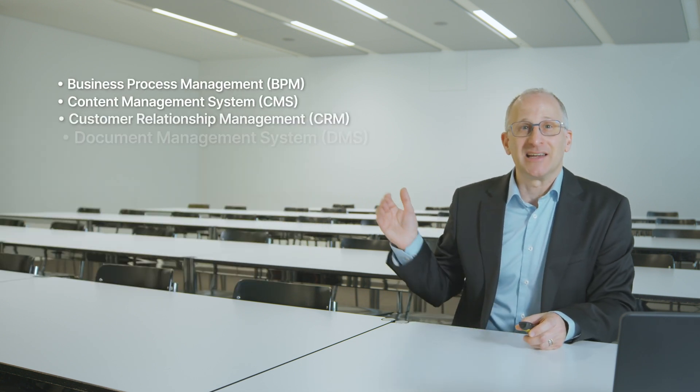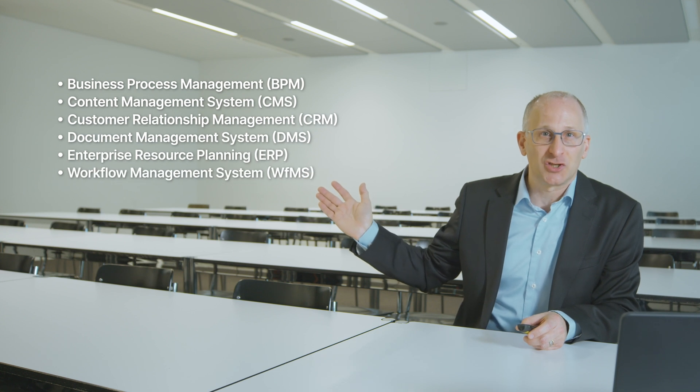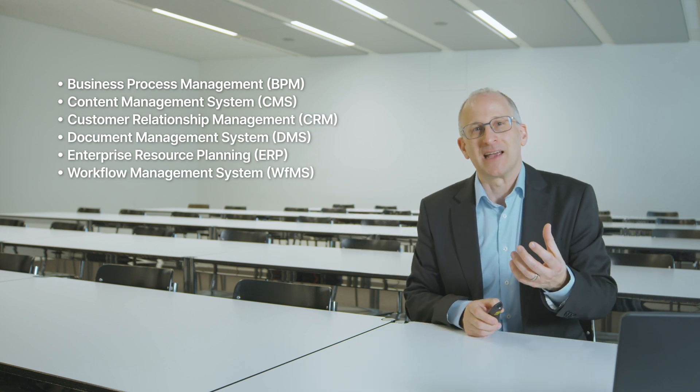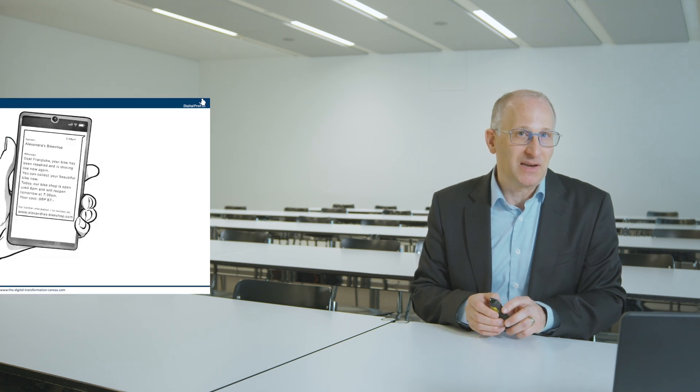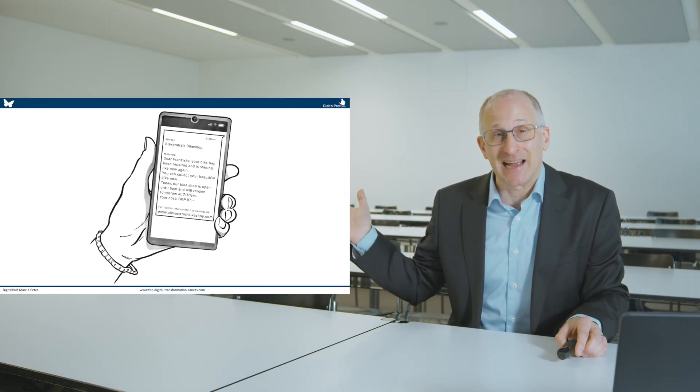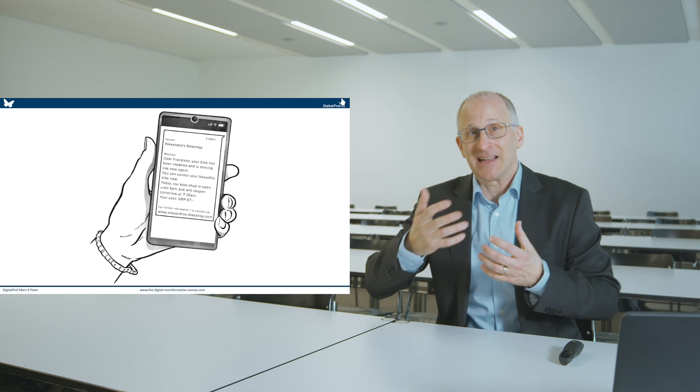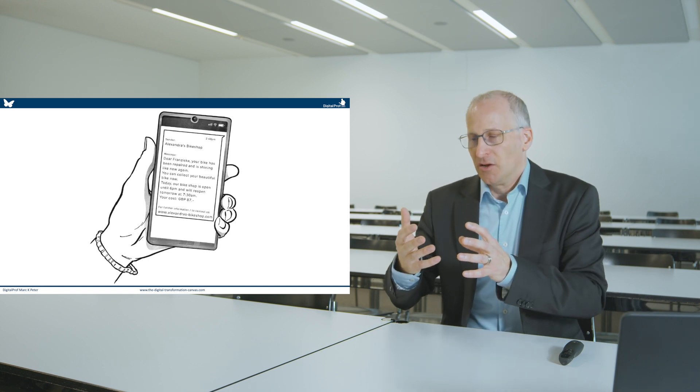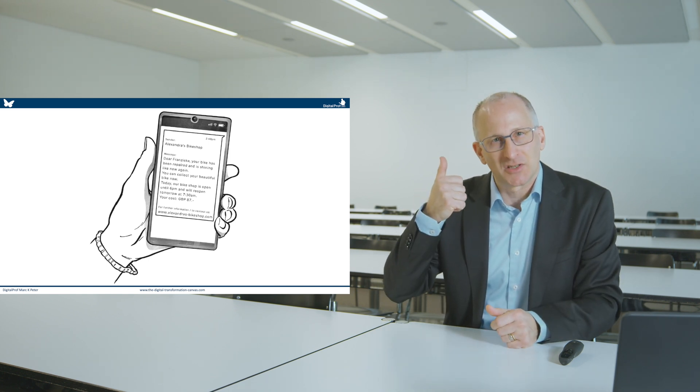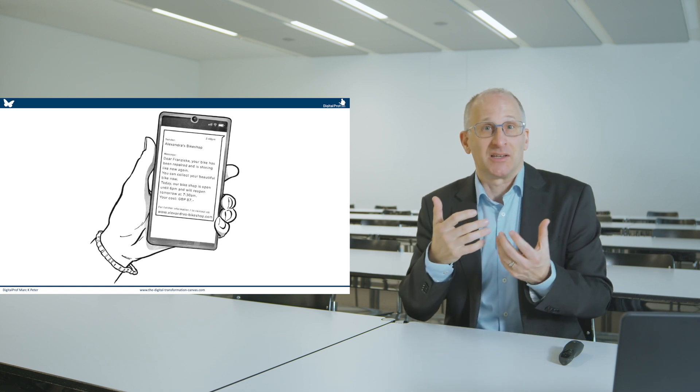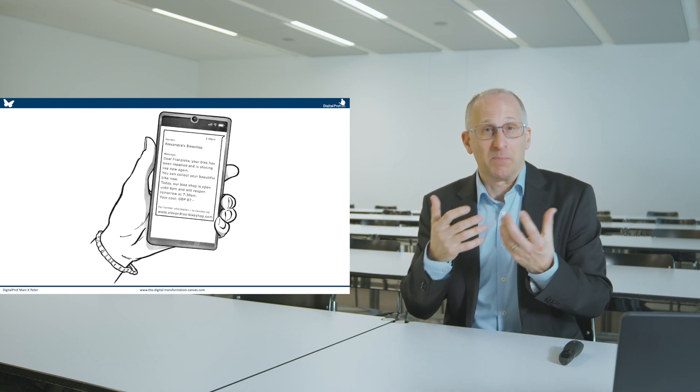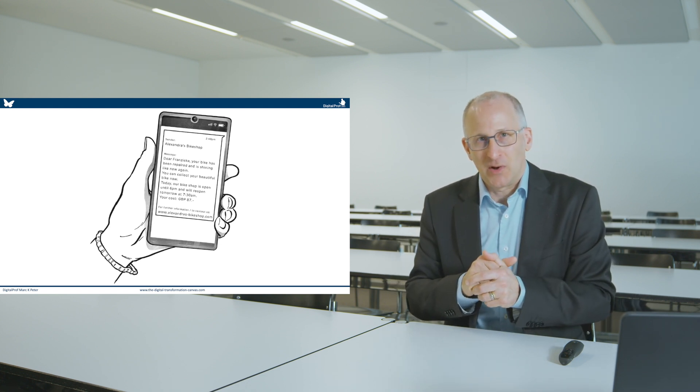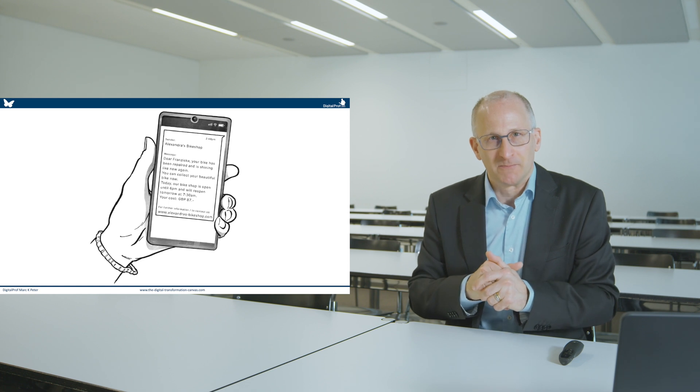Many organisations utilise software solutions, such as these here, in order to streamline, optimise processes. And I would like to give you a simple example based on Alexandra's bike shop. Alexandra's main process concern was that too many customers called the shop and asked whether their bikes are repaired or not. And through a simple process improvement,